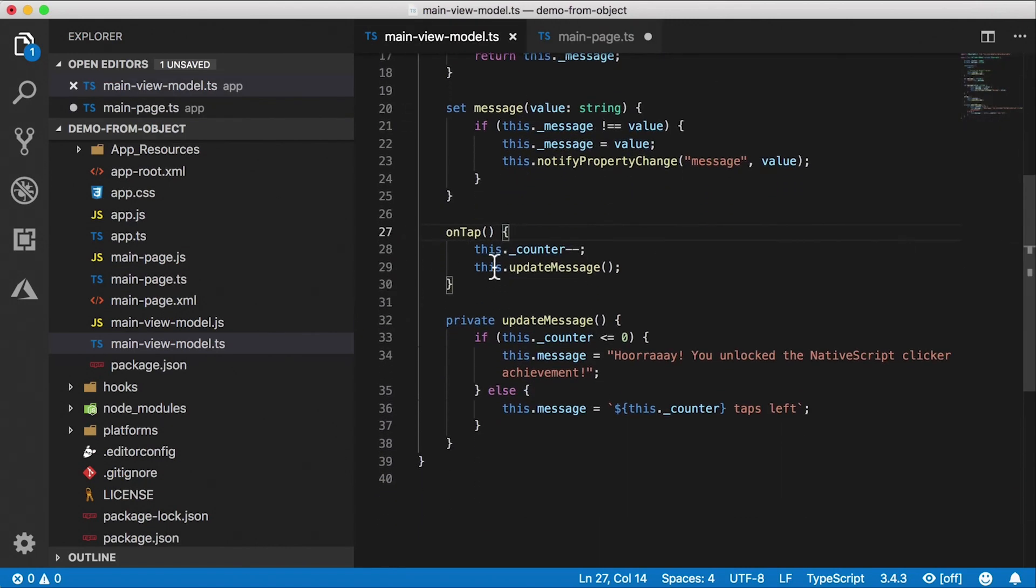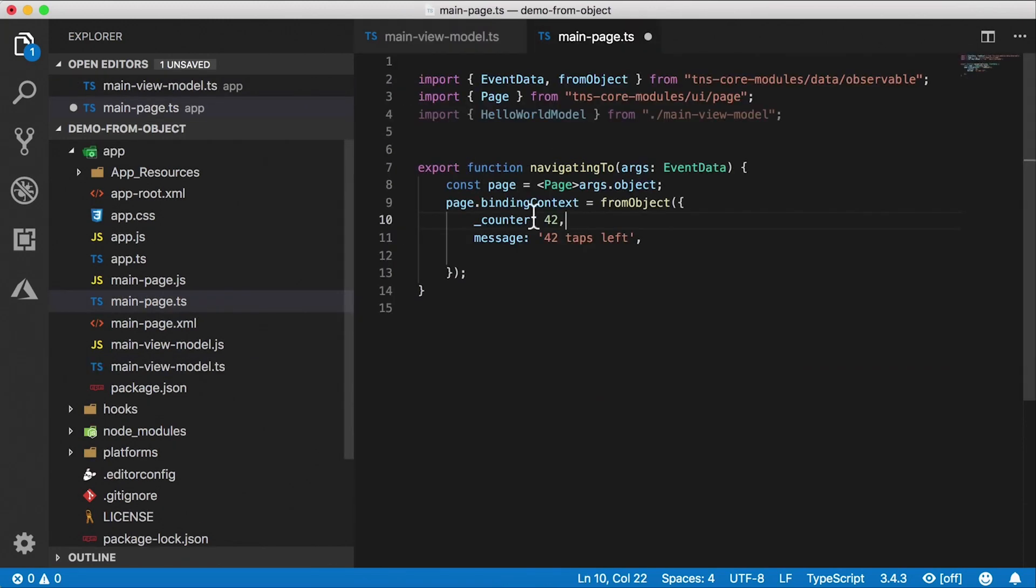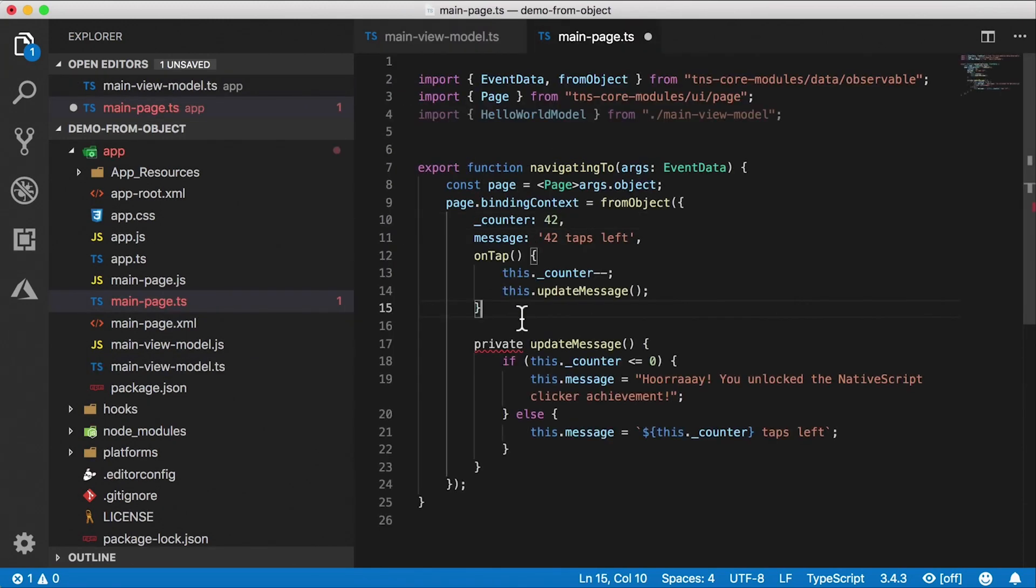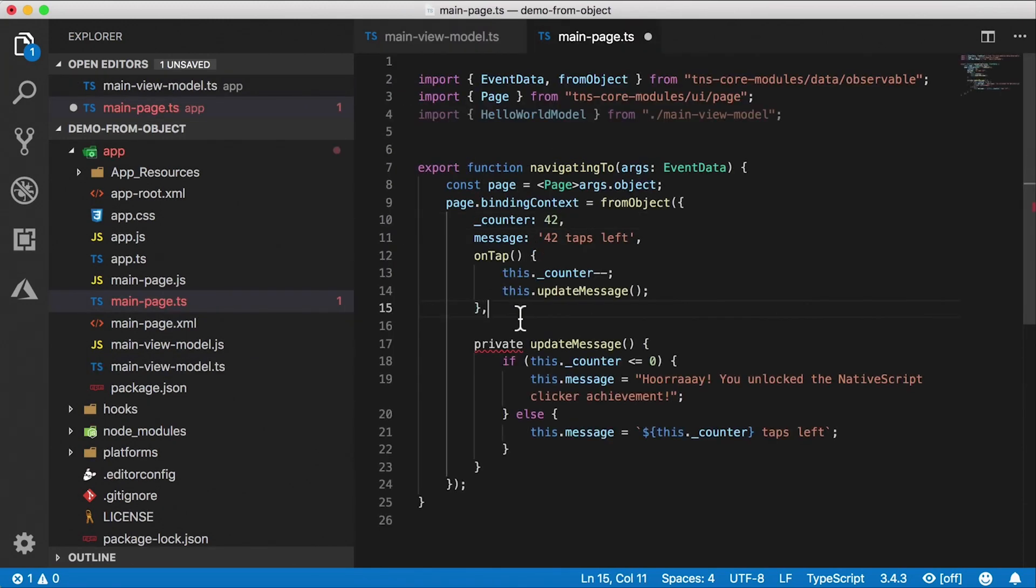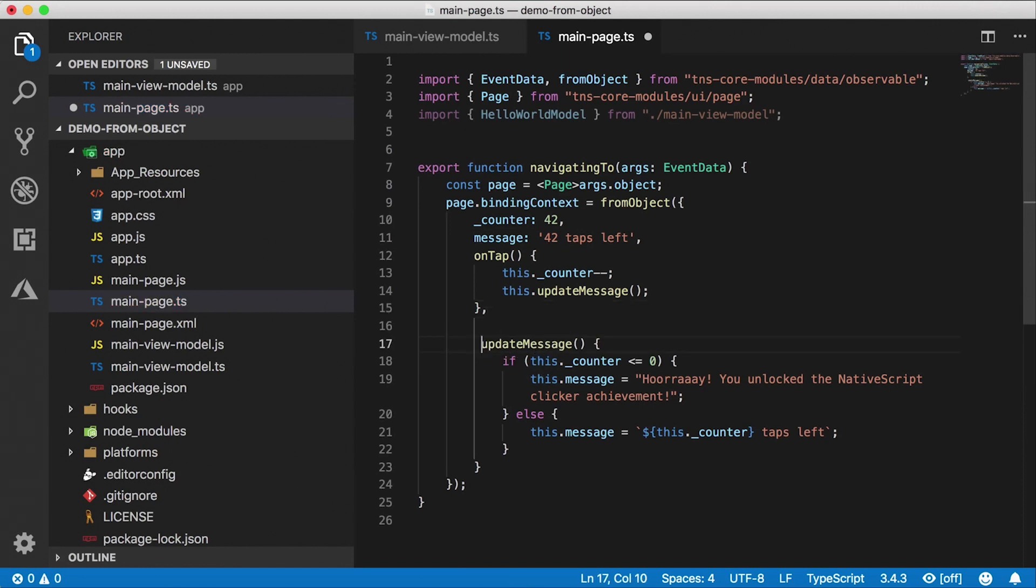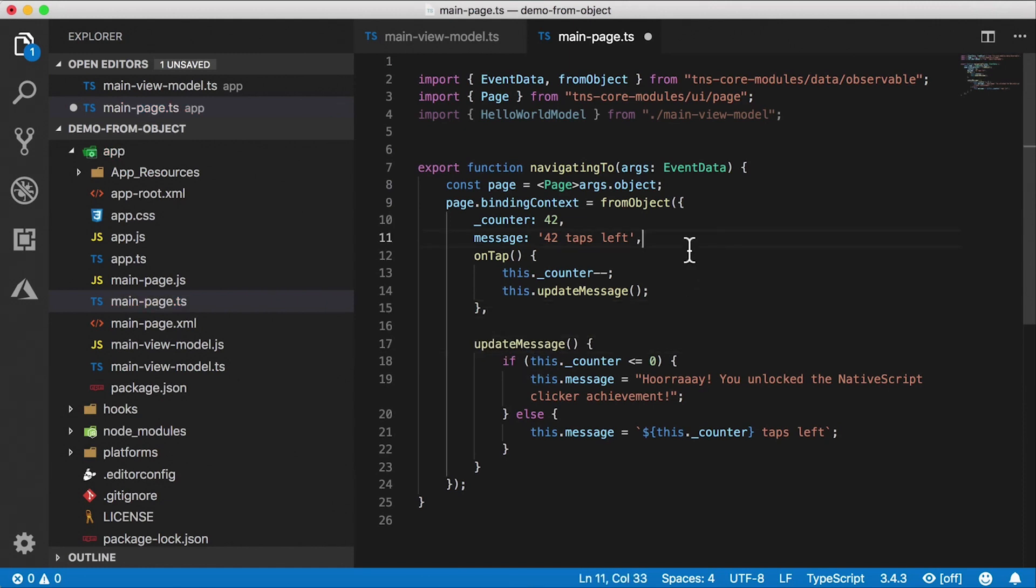What else are we doing here? All right, so here's our on-tap handler. That's important. And then the update message handler. I'm just going to copy both these and paste them in here. There we go. I just need to comma separate these and get rid of the private modifier. We're almost done here.